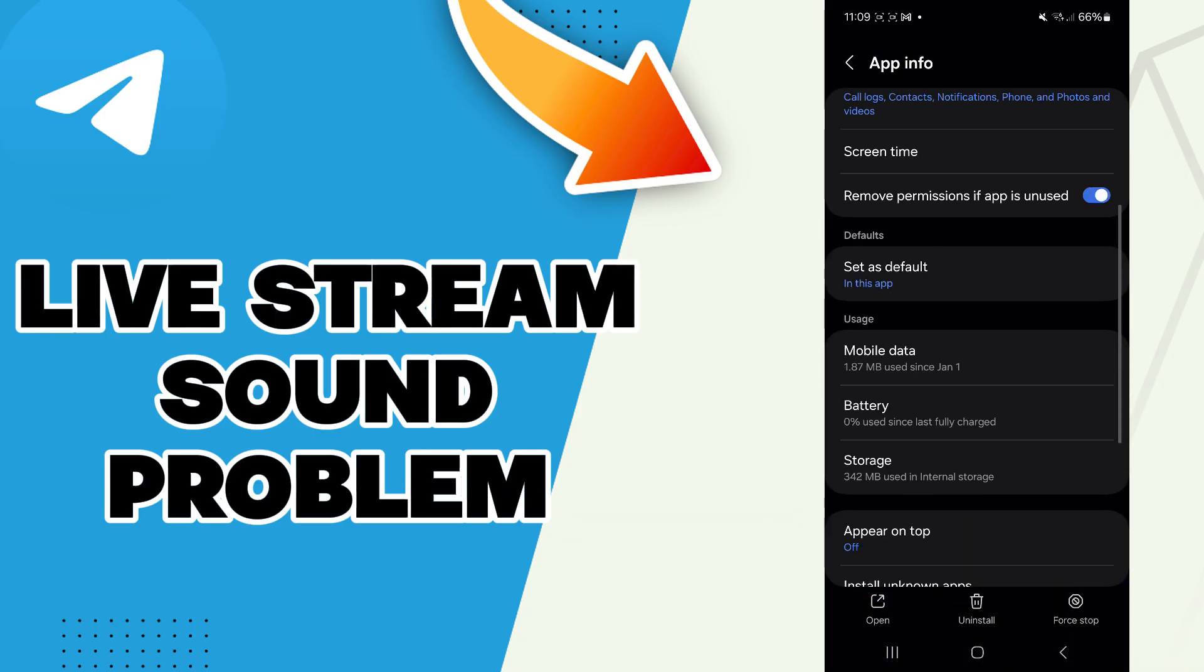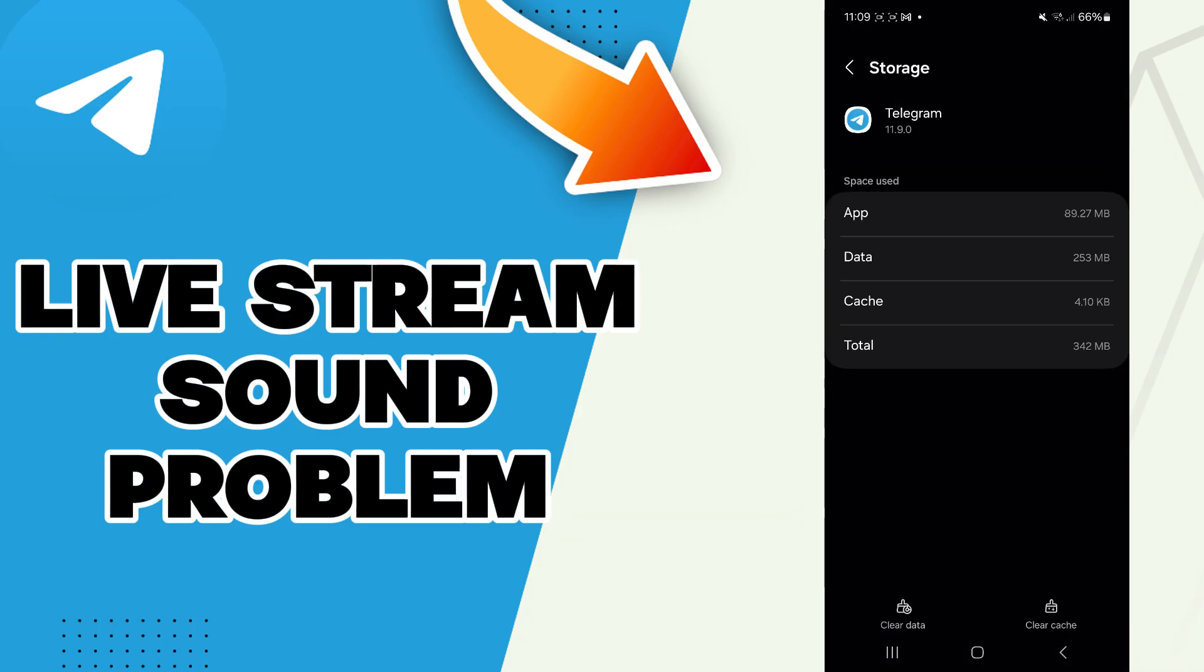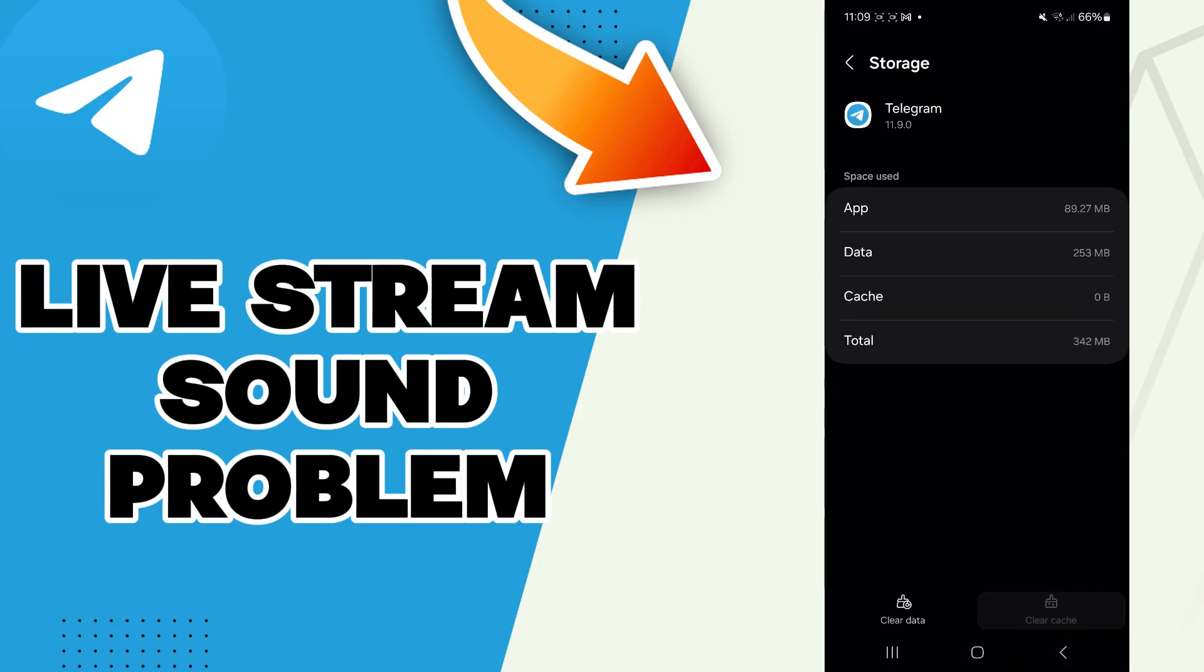And then go to the storage and here you will find this clear cache option. Click on it. Now you can go check if it worked, and if it didn't you can try to restart your phone.